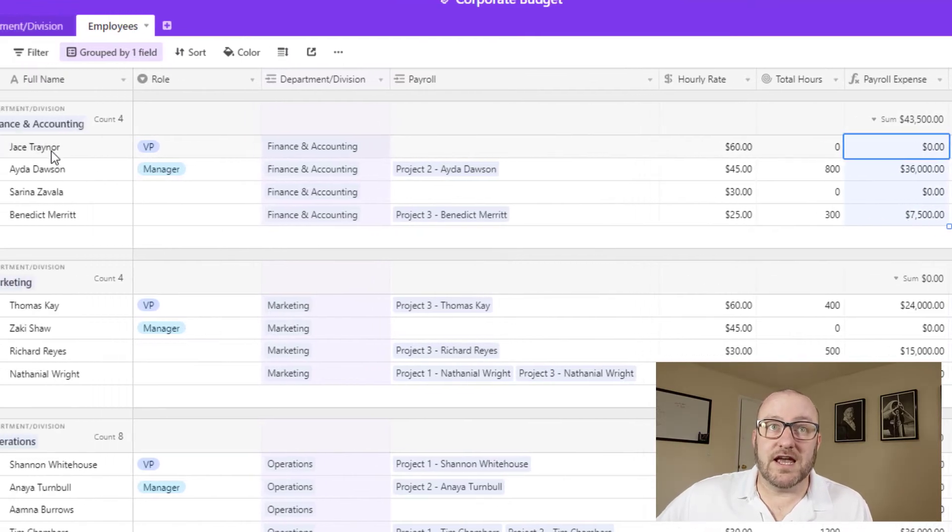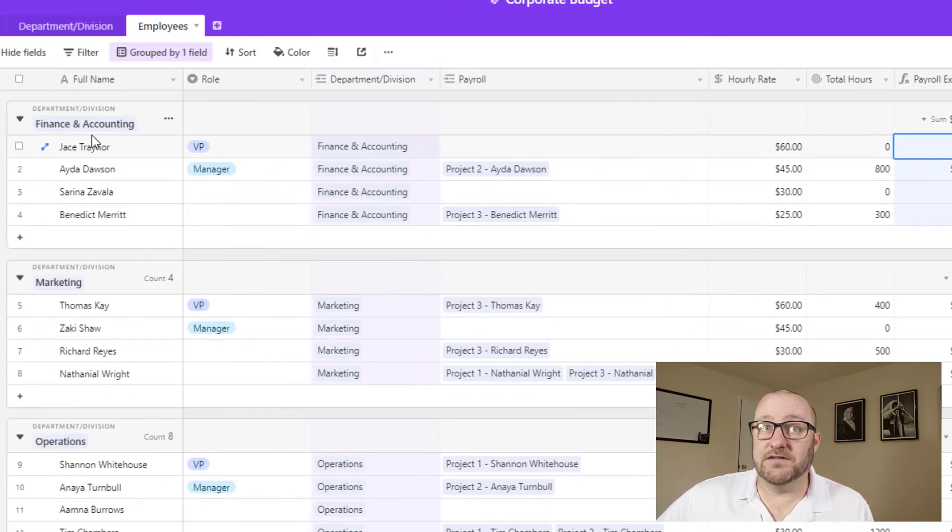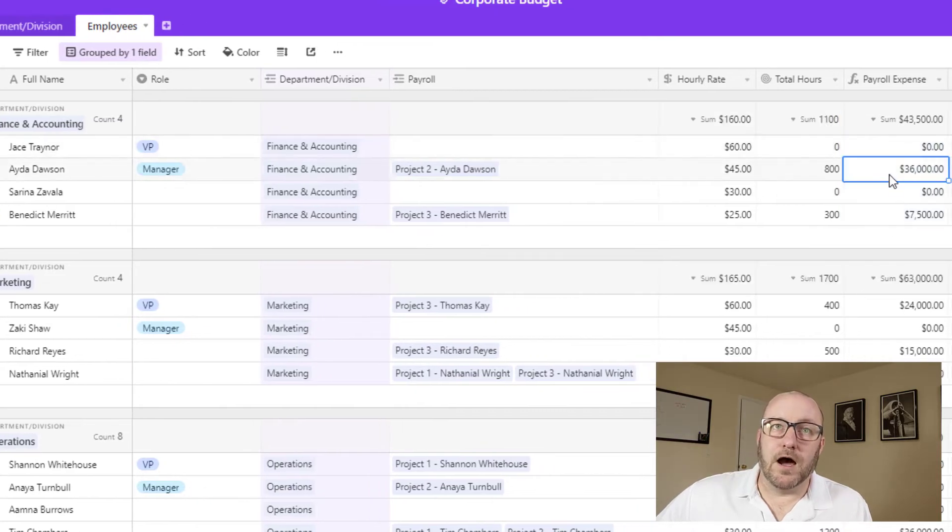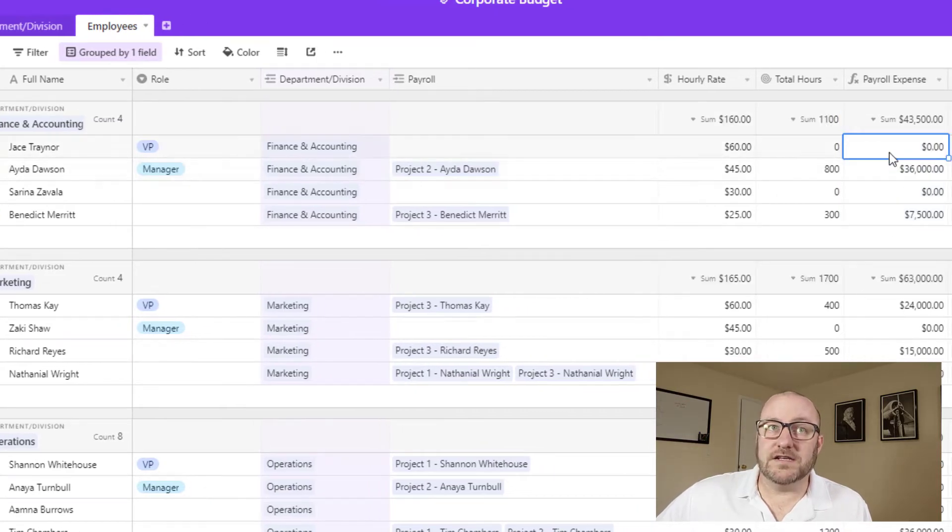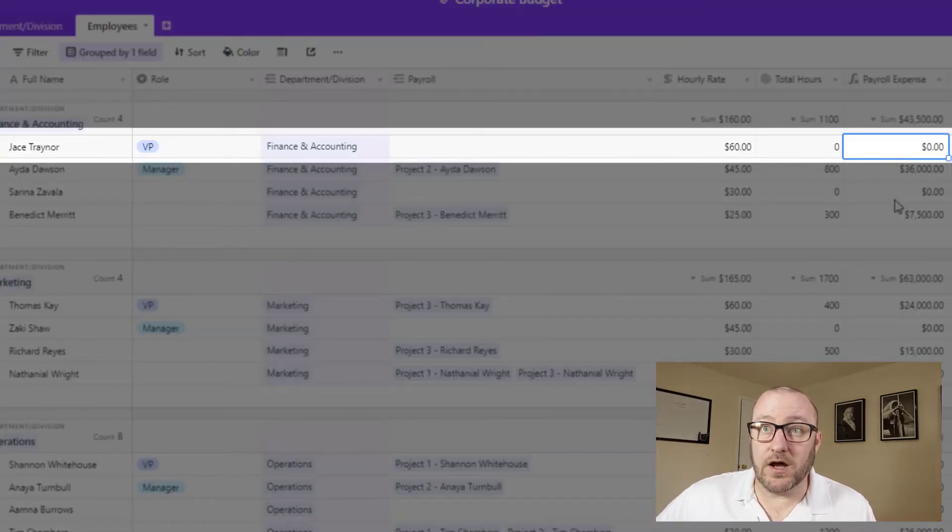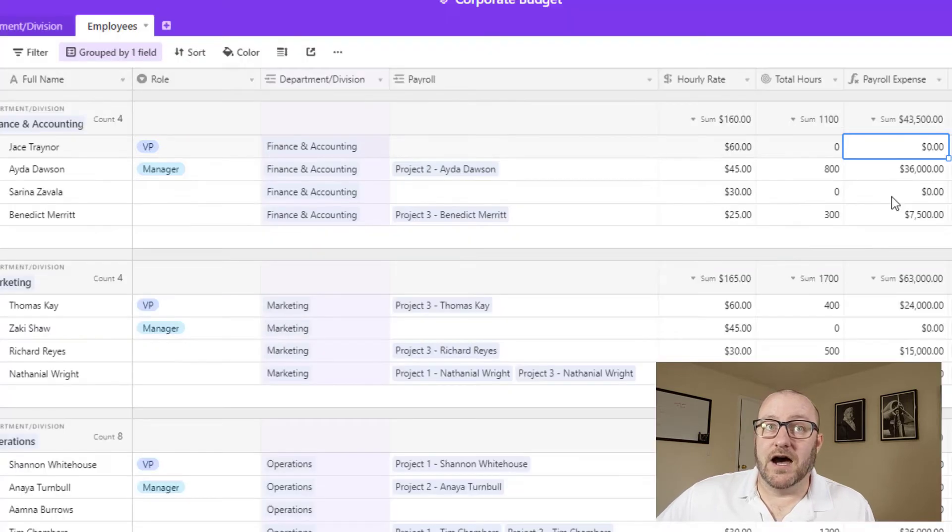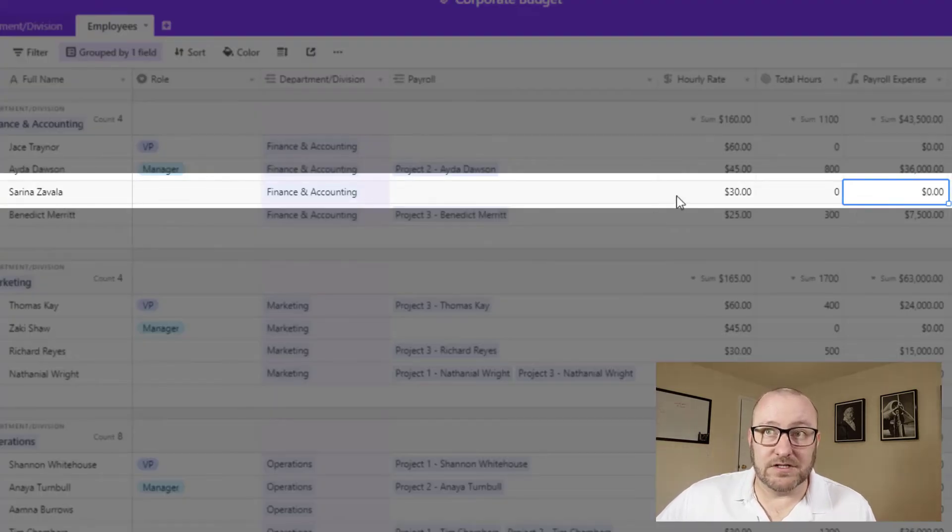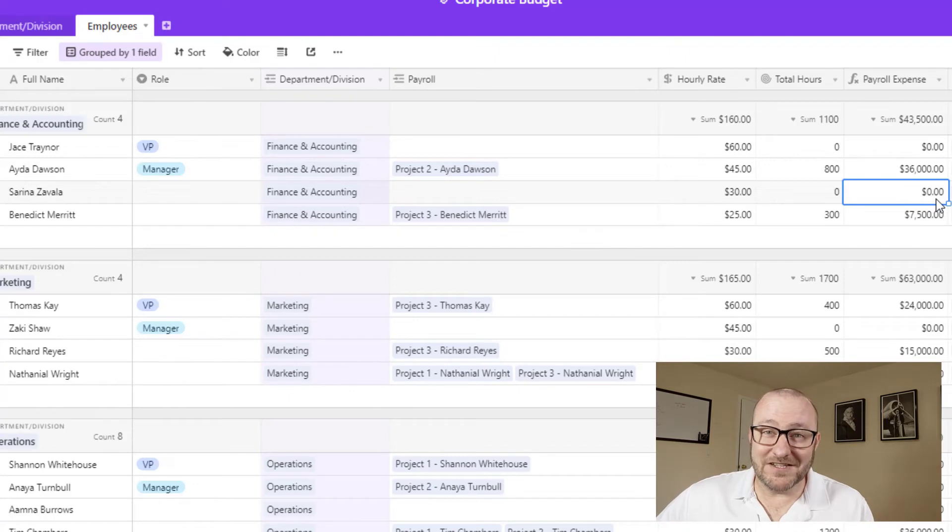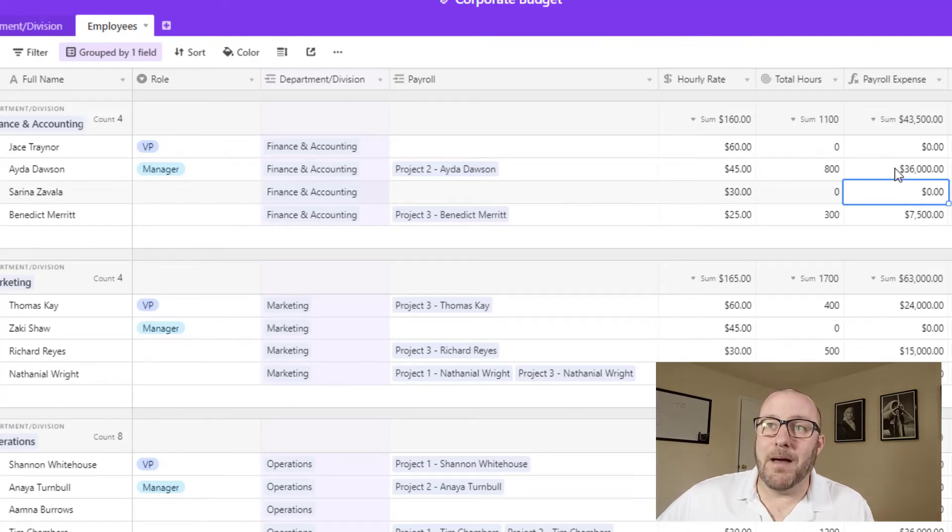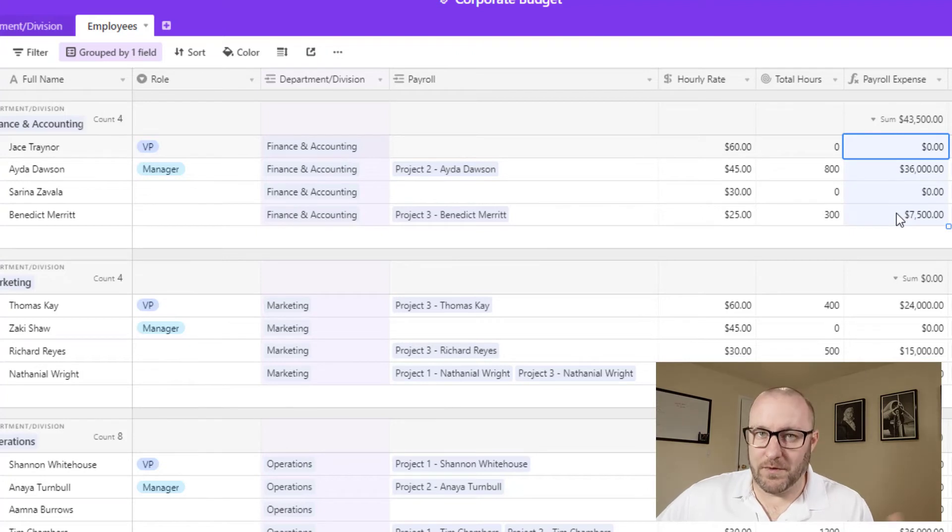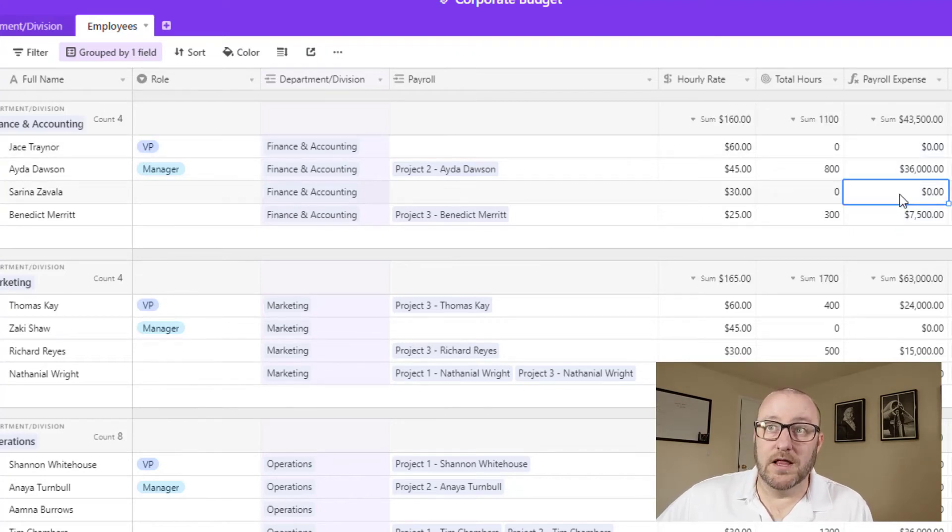Flipping back to employees really quickly, we can do this because we've already summed up the amount here for these employees. So in this case, if I'm looking at the finance and accounting division or department, we see that the VP has not allocated any hours to projects. Serena here has not allocated any hours to projects. So obviously, this is an incomplete amount.